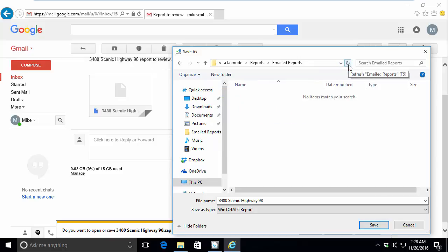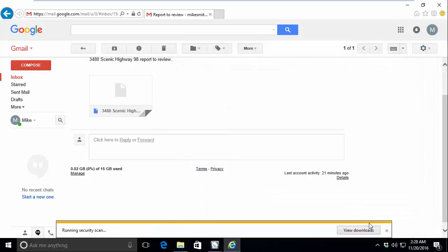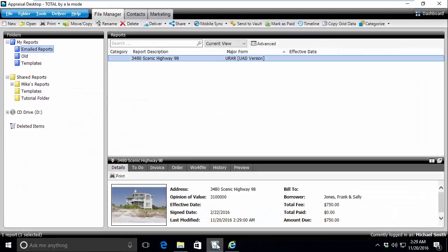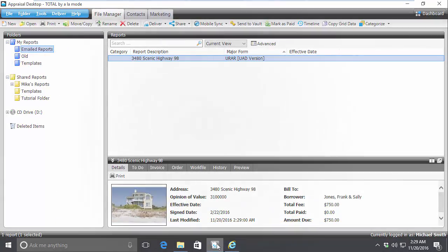Now that we've directed the download to go to the proper folder, we can click Save down here at the bottom. And that's it. Once the download completes, you can go back to Total's Appraisal Desktop and continue working.